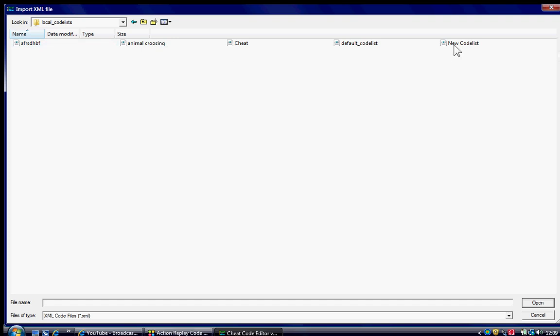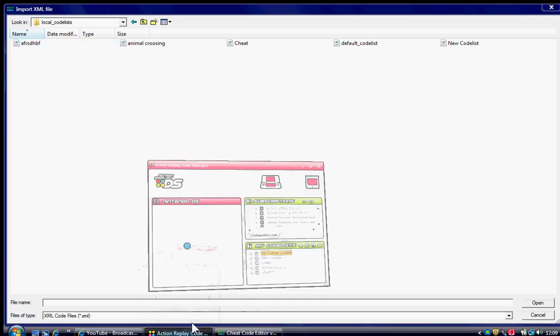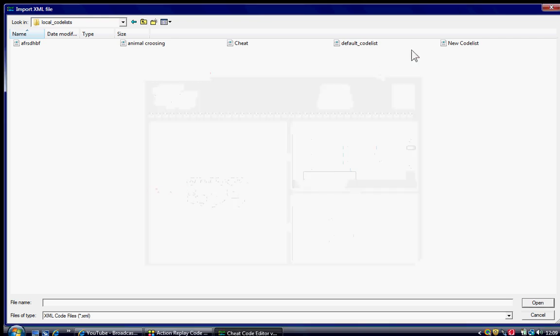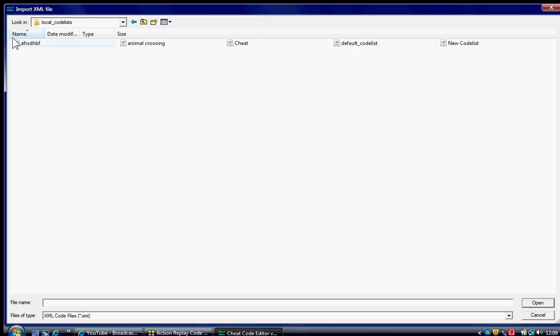These are the ones that I have here, look. Maricostor code list. New code list. Cheat. Animal Crossing. Blah blah blah. Cheat. Animal Crossing. AF. Whatever.